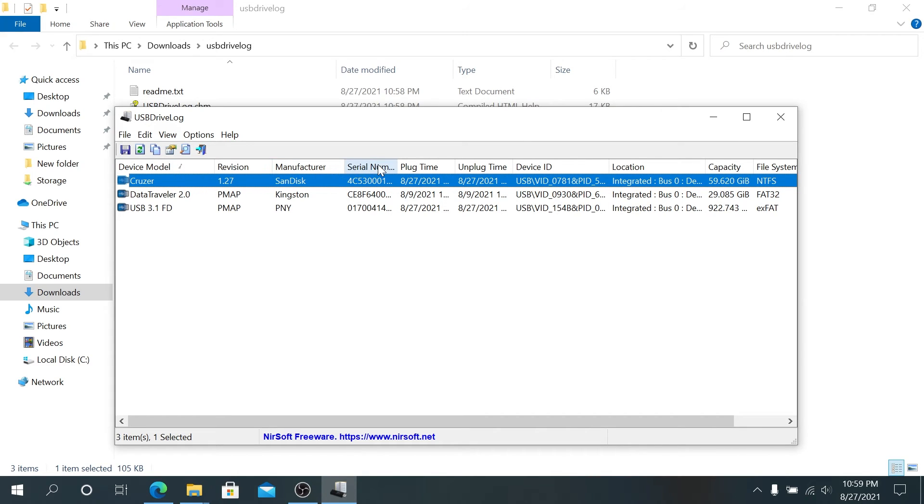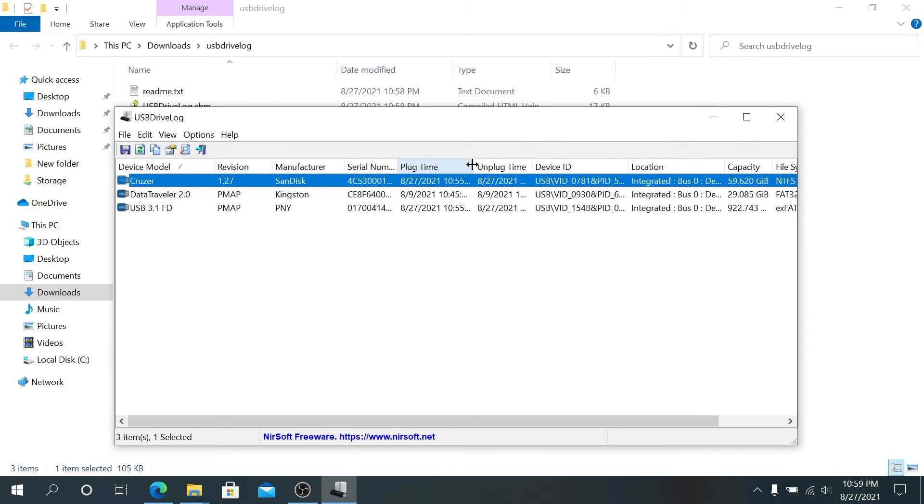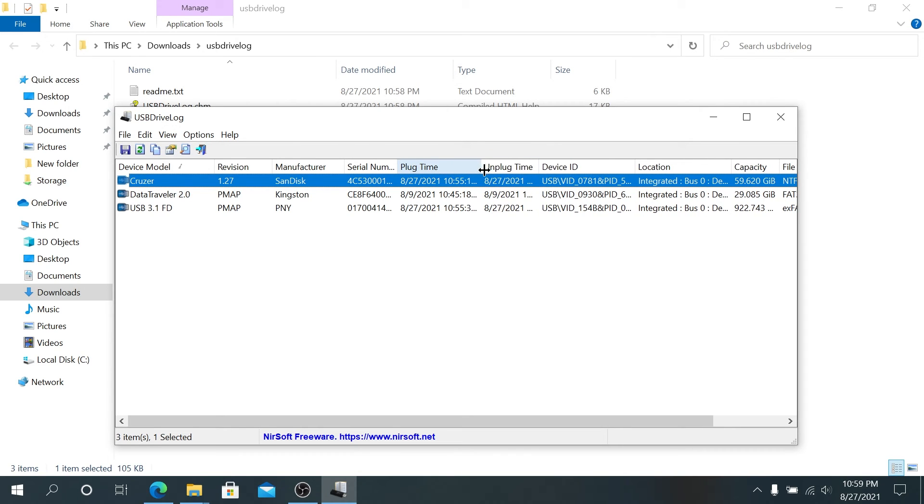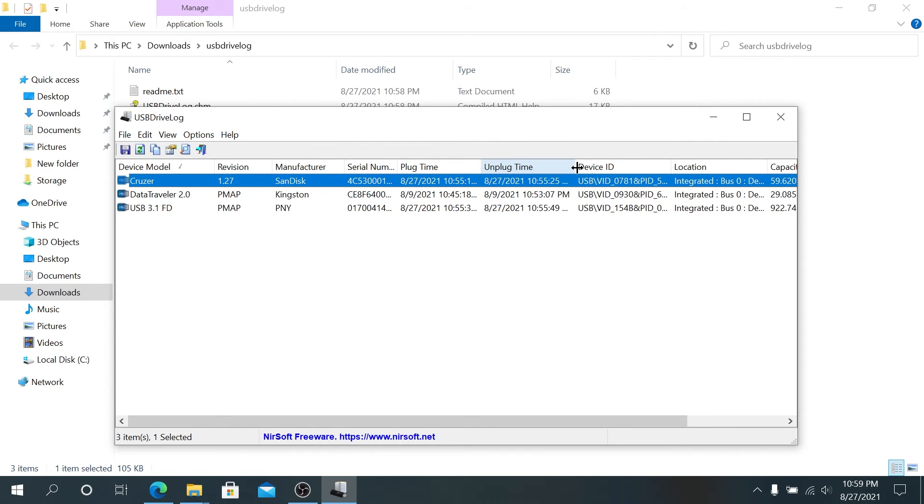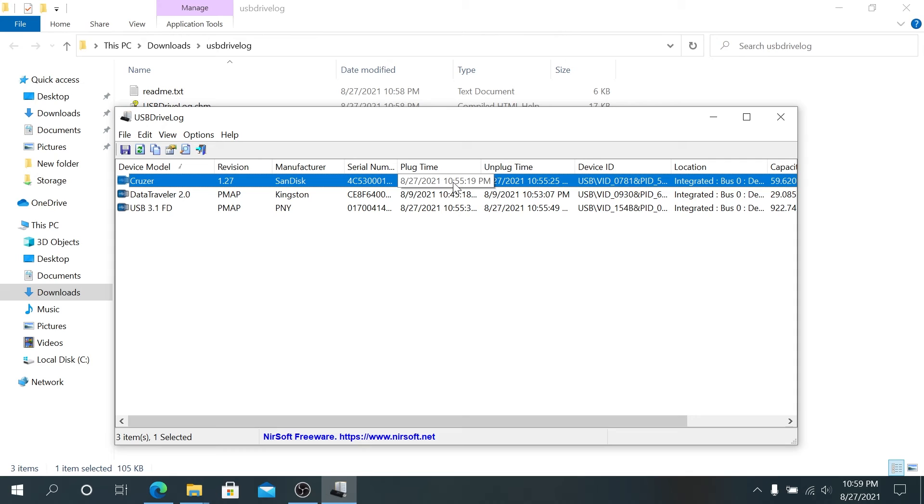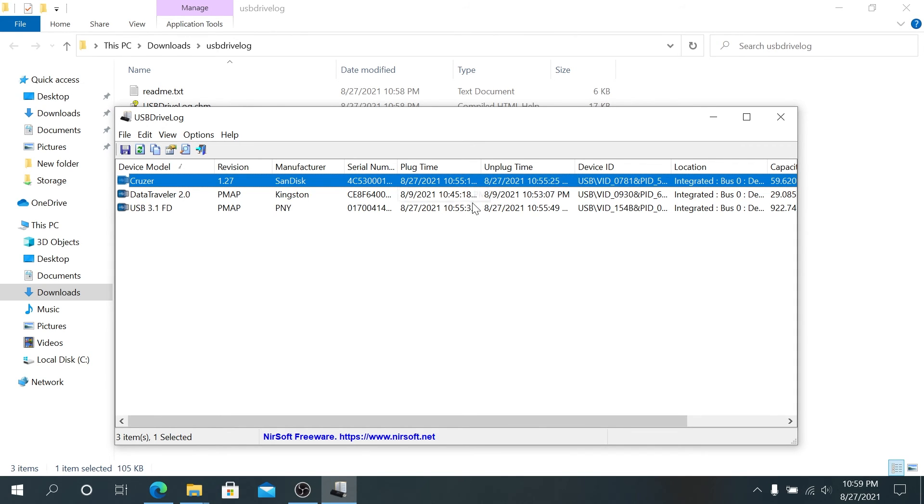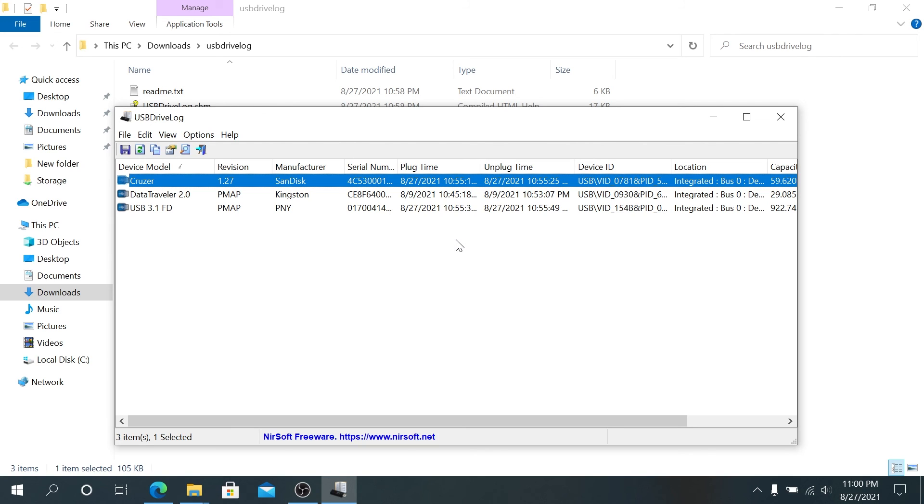For example, right before I made this video I plugged in two USB drives and unplugged them. As you can see right here, it says today's date and the time when it was unplugged. I kept it for like six seconds, and this one I kept for another ten seconds. With this software you're going to be able to see every USB drive log on your computer.